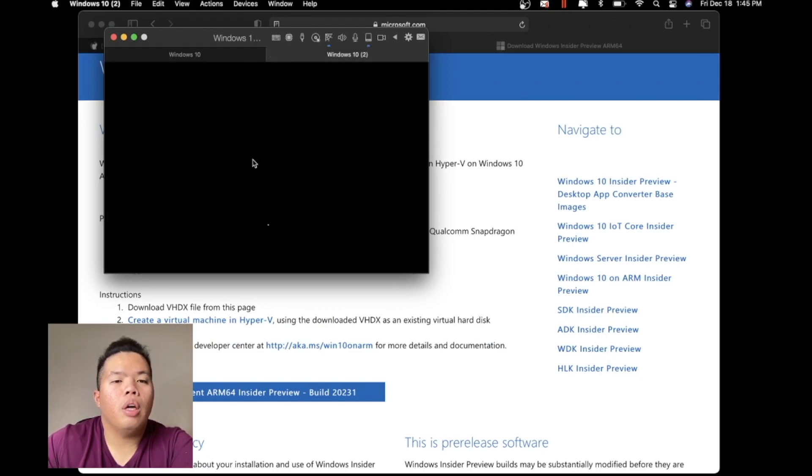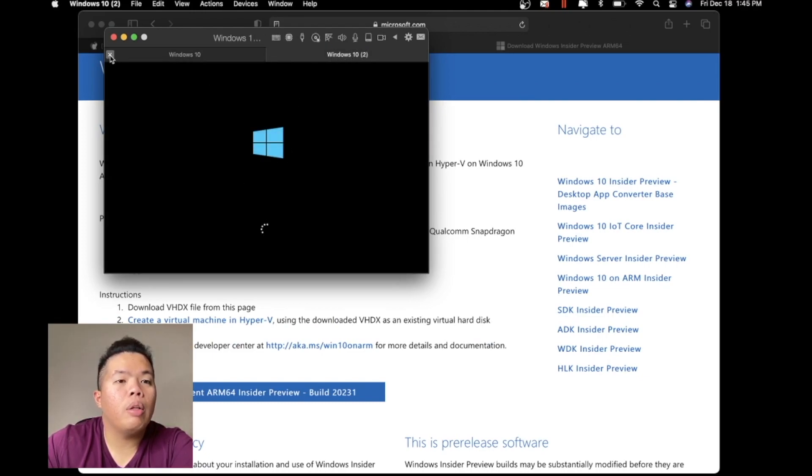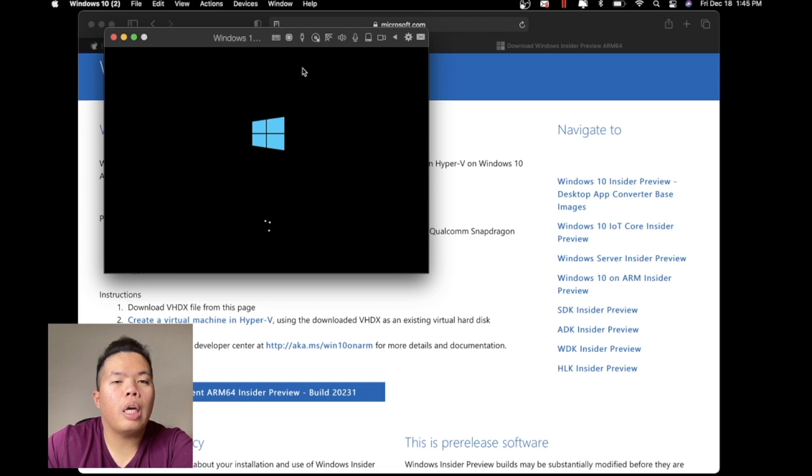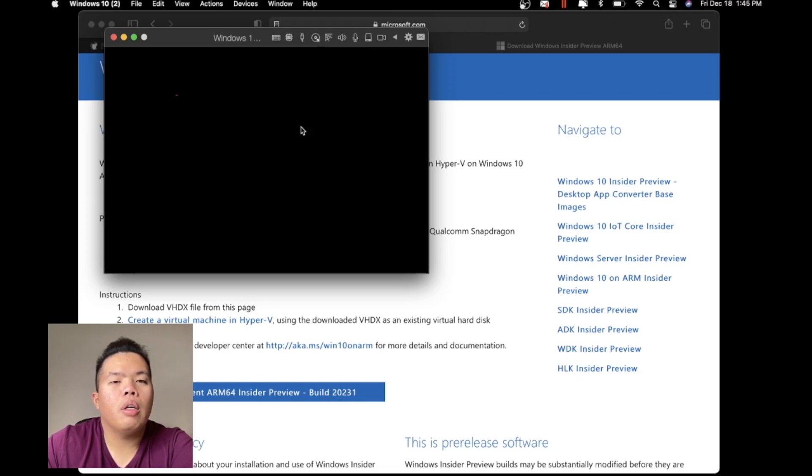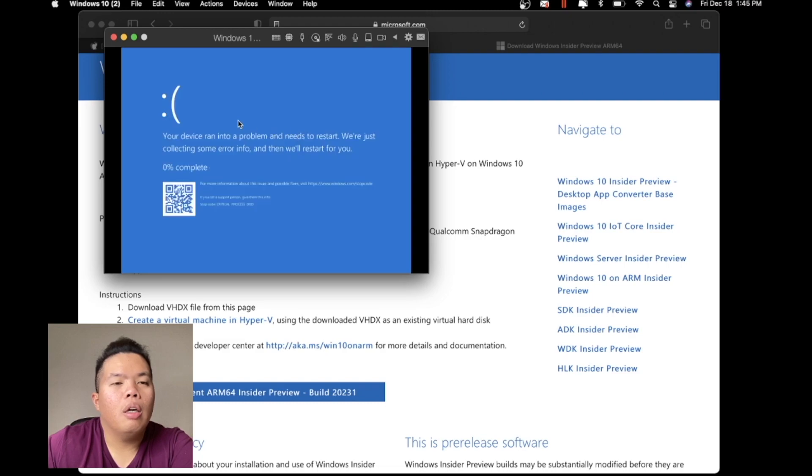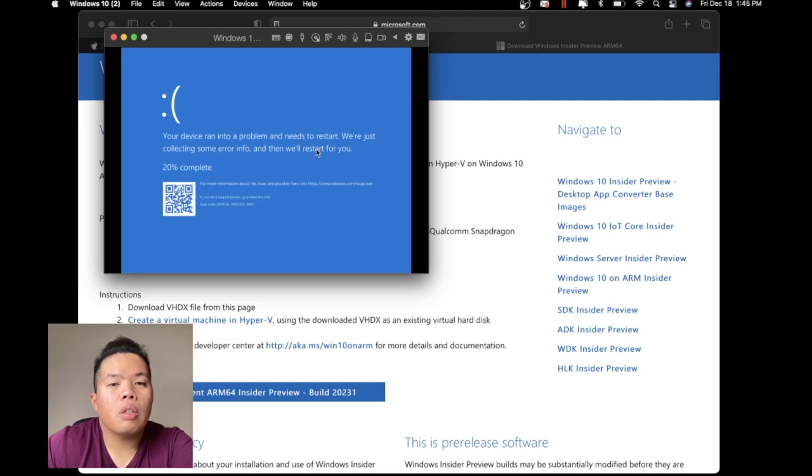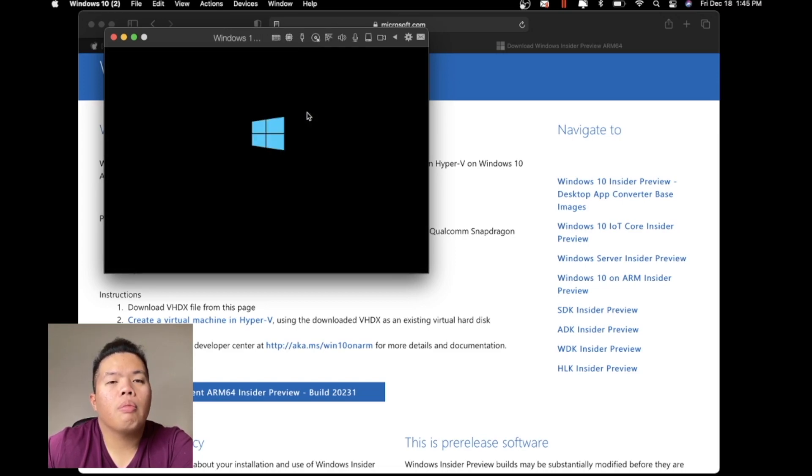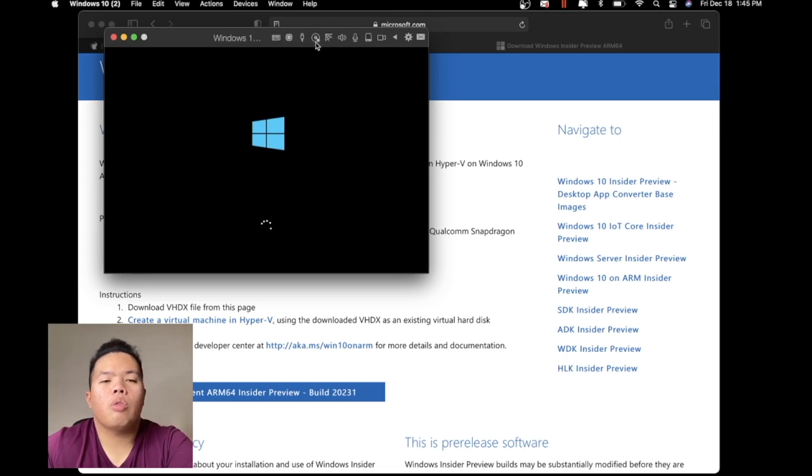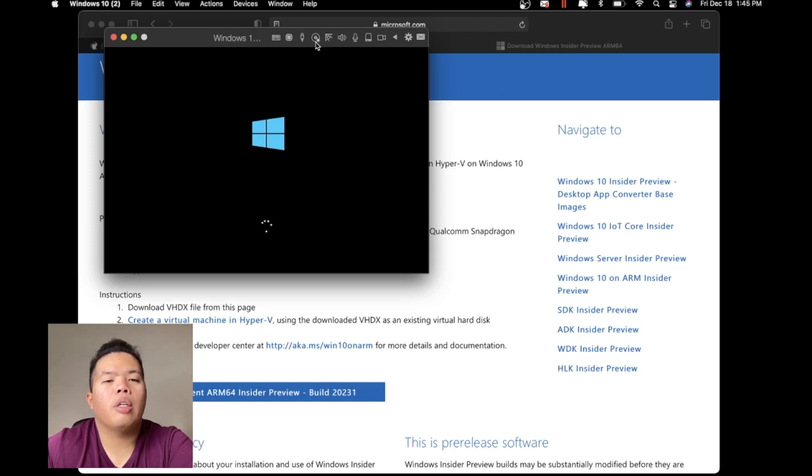As you could see there, it's starting up where we are at Windows 10.2 right there. Very good. I know someone needs to restart. We're just going to, okay.